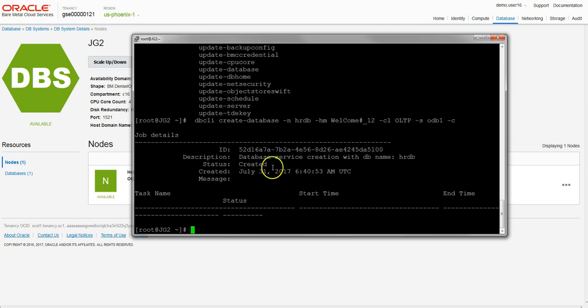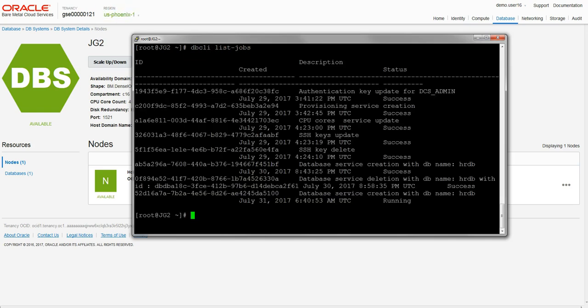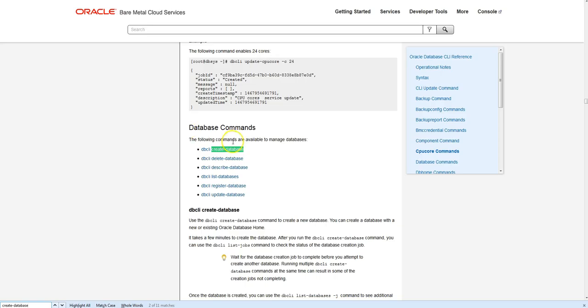We should see confirmation in the output that this job is started. We can clear the screen and then run another command, 'dbcli list jobs'. We can see confirmation in the output that this job is started and the database is creating.